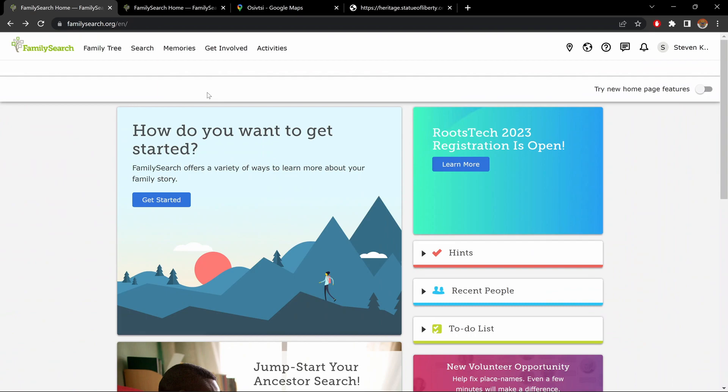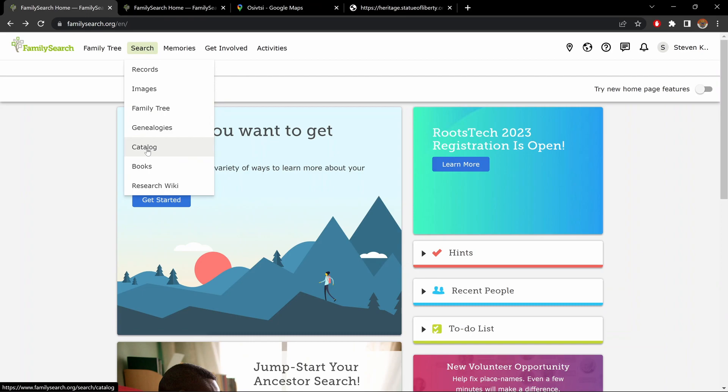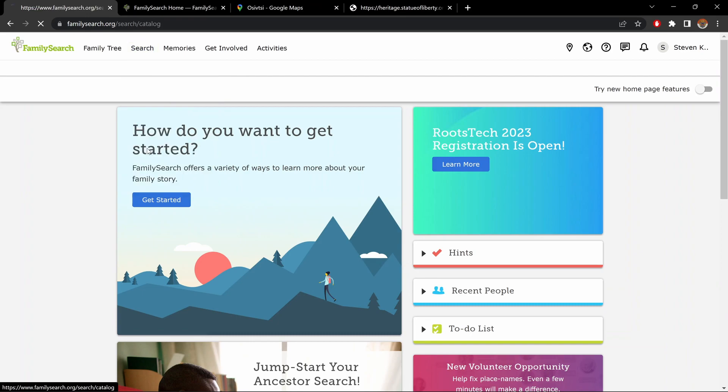Okay, so once you've logged in, you should come to a page similar to this. Now, there are two things I want to show you. First, click on Search, and go down to Catalog.